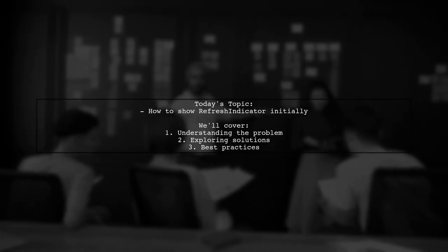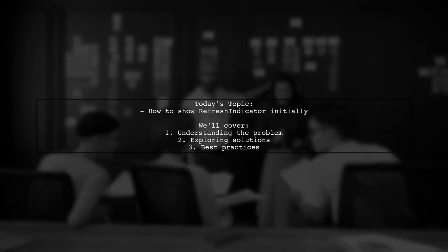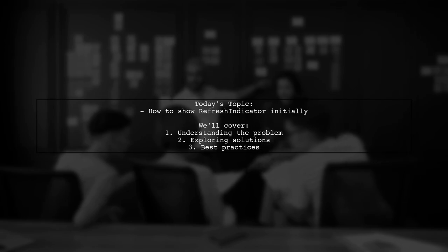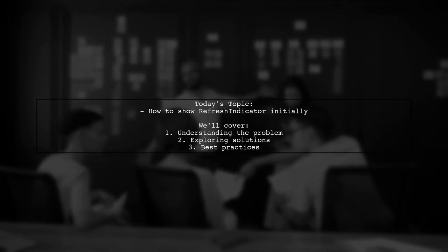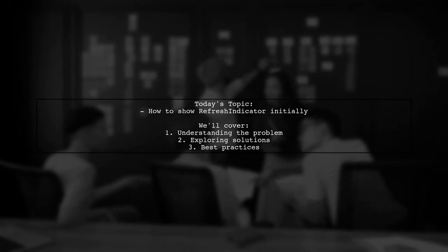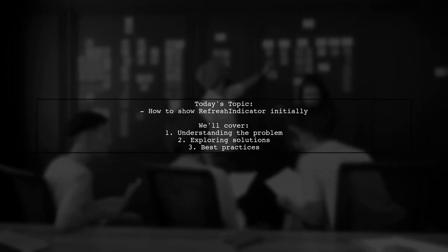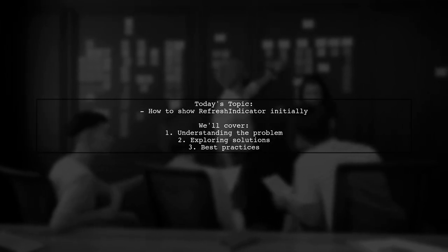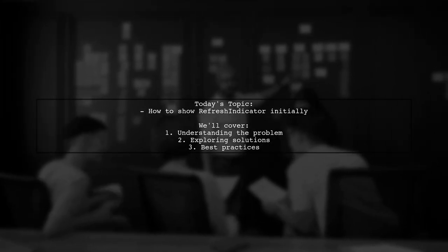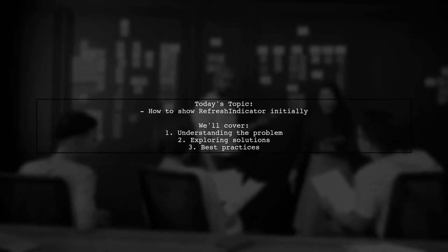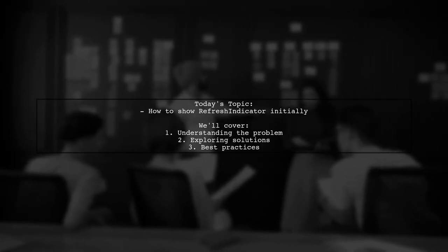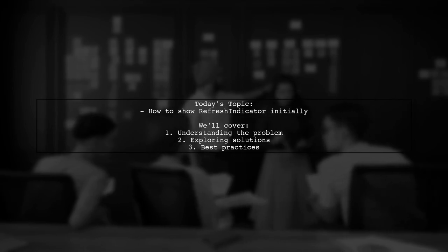Welcome to our Tech Explainer video. Today, we're tackling a common challenge that many developers encounter when working with Flutter. Our viewer asks, how can we show a refresh indicator initially while waiting for data from a backend API? Let's dive into the details.